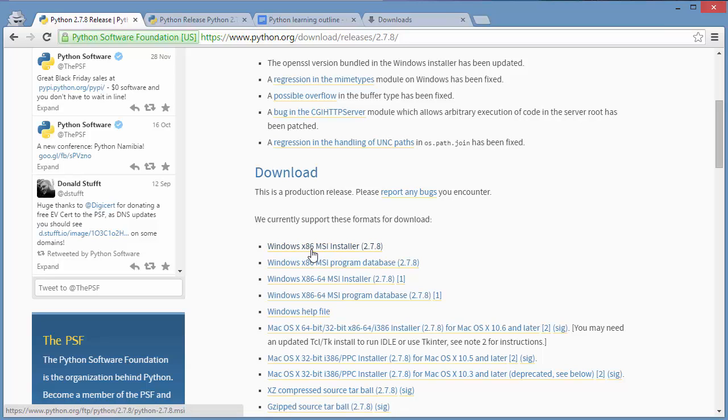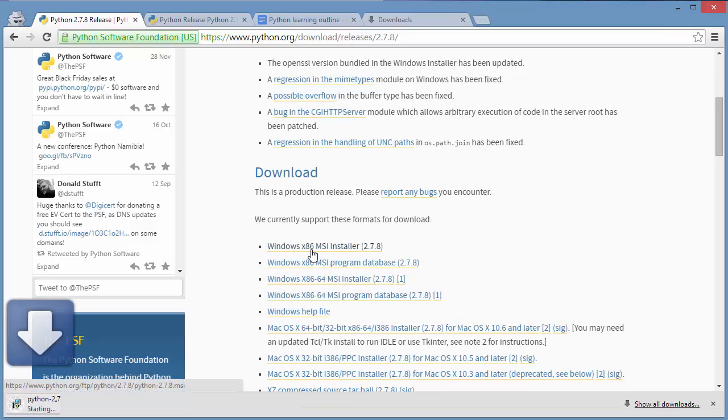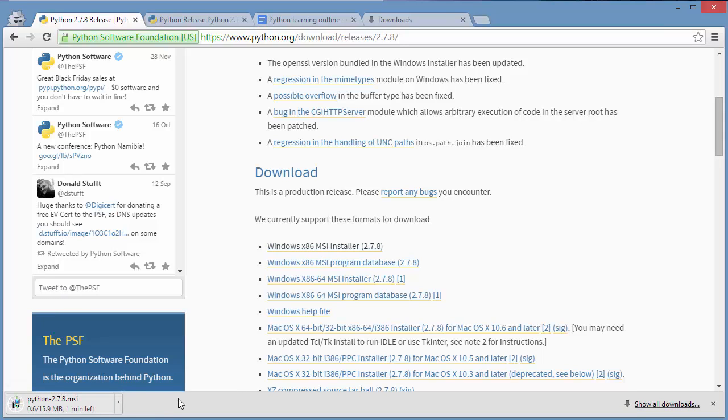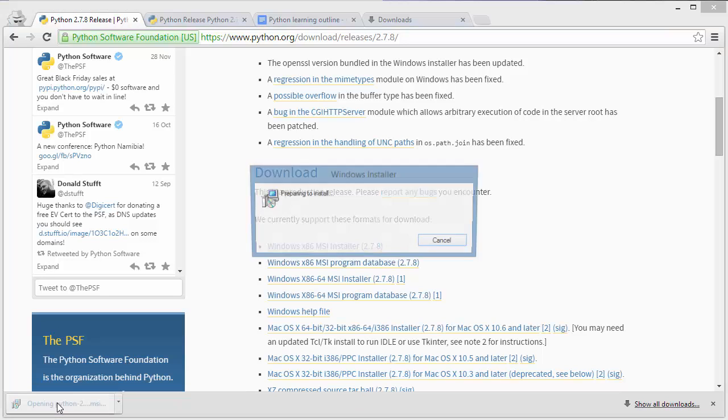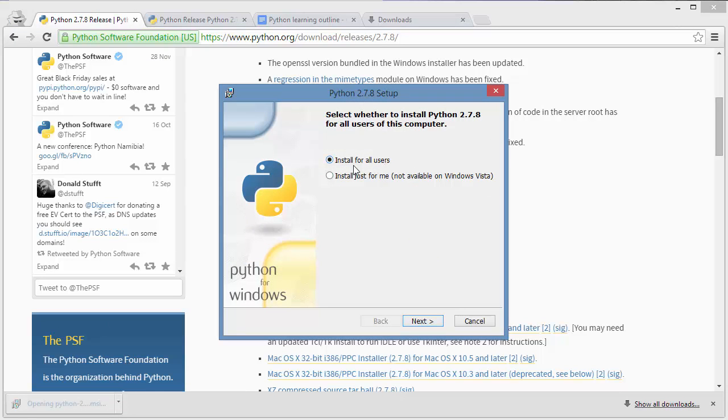I'm downloading it on the left, so let's wait for that to finish.